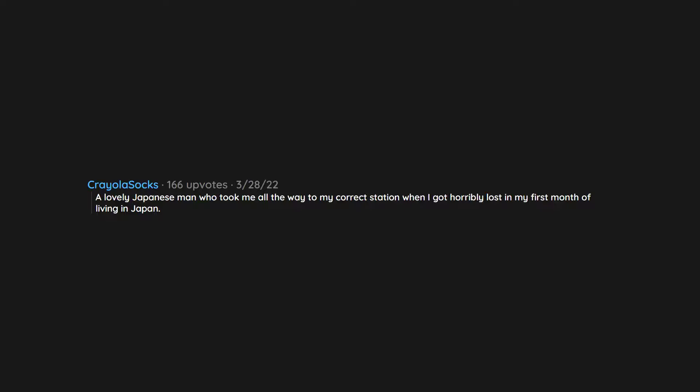A lovely Japanese man who took me all the way to my correct station when I got horribly lost in my first month of living in Japan. I had horribly broken Japanese and he was so patient and kind, especially as I cried, and that is not really a done thing. I'm not a pretty crier either.